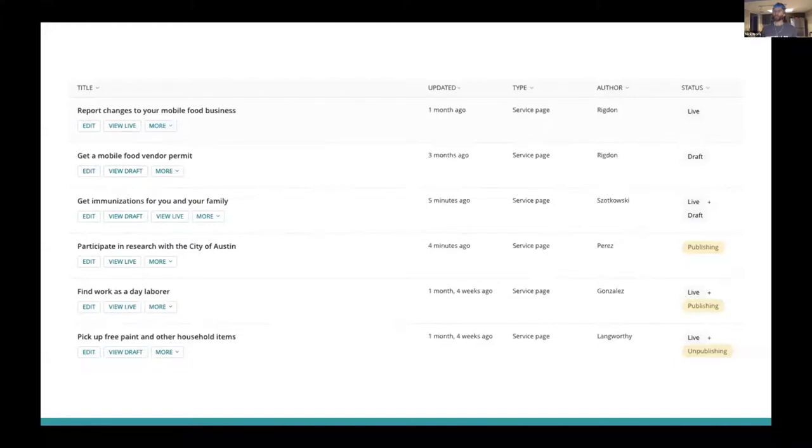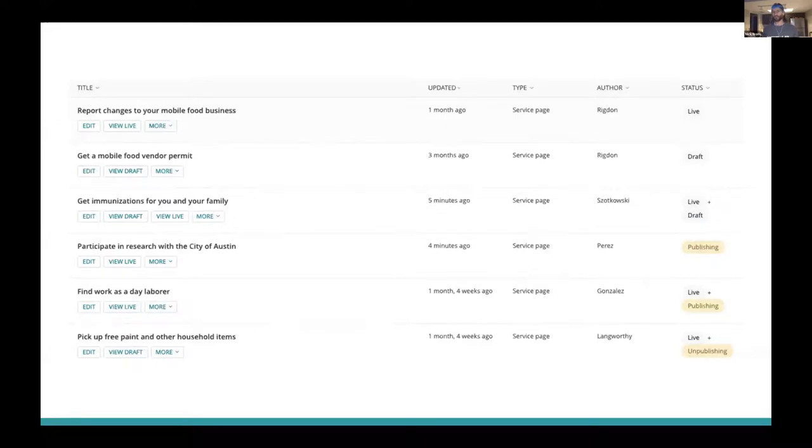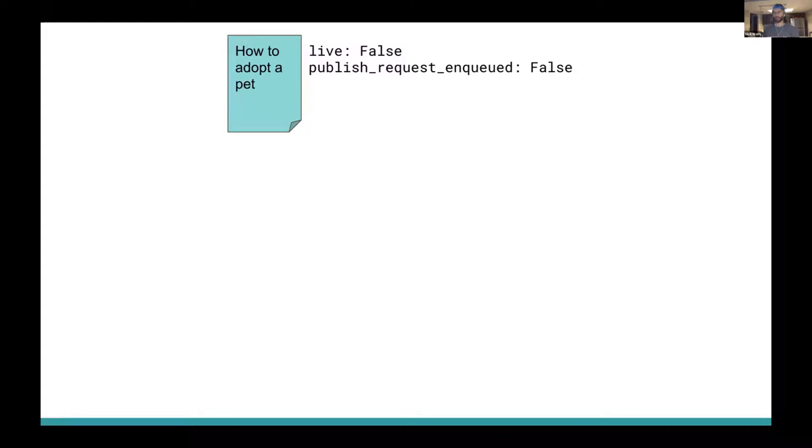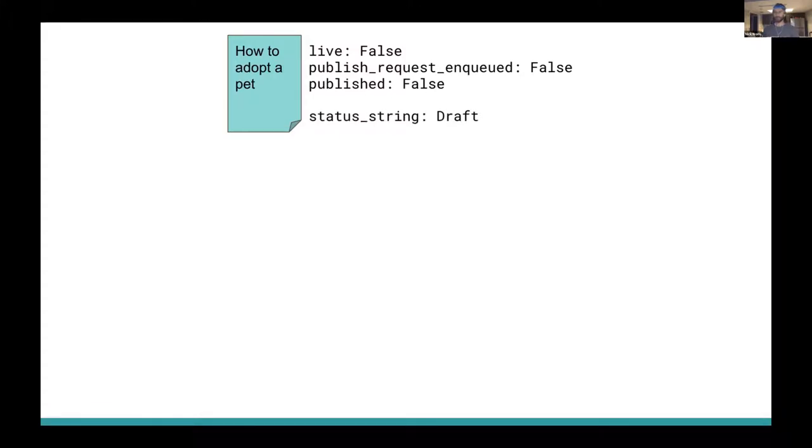So we already have an idea of what our ideal outcomes should look like. Let's take a break from coding for just one minute to look at how this workflow should play out. Let's say I'm a content author who's created a new page, how to adopt a pet. What properties will this new page have right out of the gate? Well, it's not going to be live since I just made it. It's just a draft revision. It's also not going to have an enqueued publish request because we haven't published it yet. And it's not published. So we want the page status to be draft. Page is not live, hasn't been published, hasn't even been submitted to the publisher. It's just a totally normal draft state.